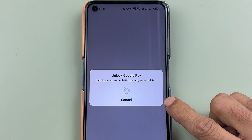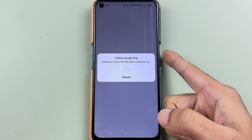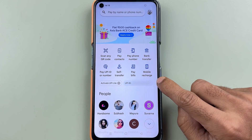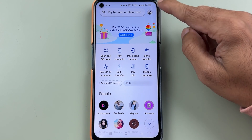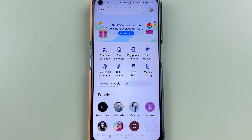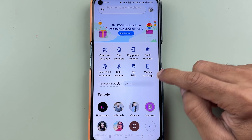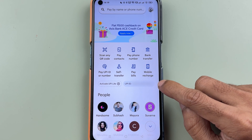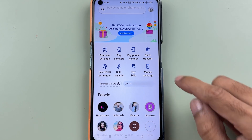Once the application is completely started, this is the basic interface you will see on your screen. You get some transaction-related options here, and you can check out your UPI ID over here.